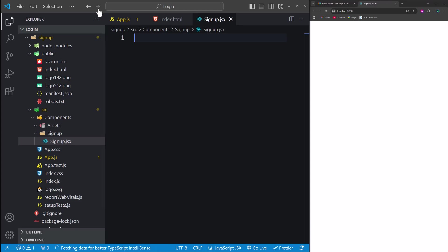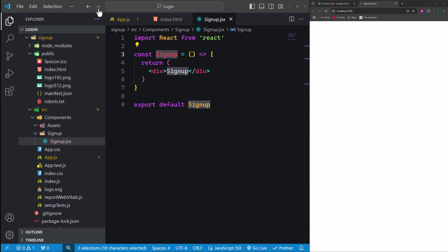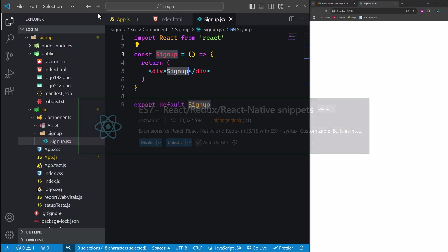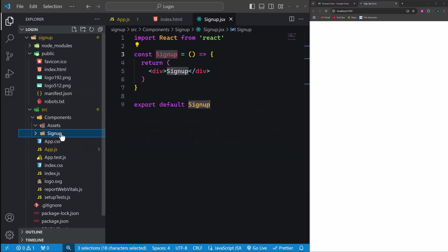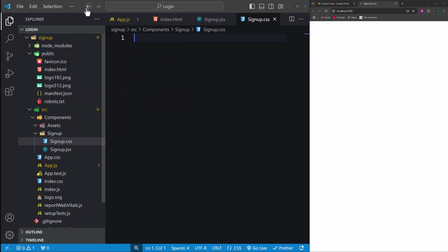We'll expand this file into a basic React functional component using the arrow function syntax. Note that AFC is not built into React — it's a shortcut provided by extensions like ES7+ React Redux React Native snippets. This extension simplifies creating components by automatically expanding abbreviations. Finally, in the signup folder, create another file called signup.css, which will be used to style our signup component. Once you've created these files, your folder structure should look something like this.